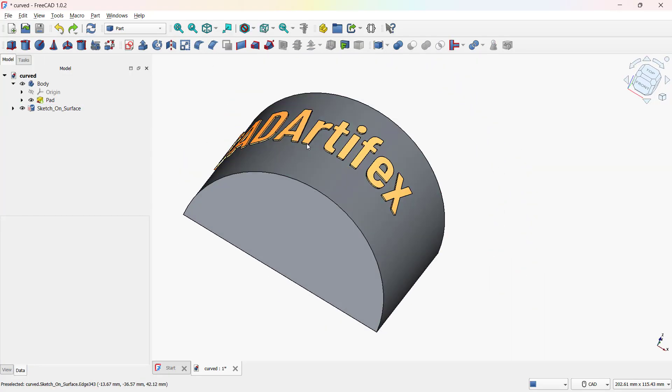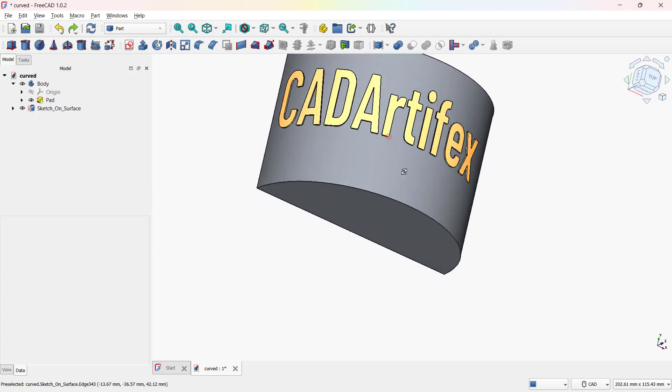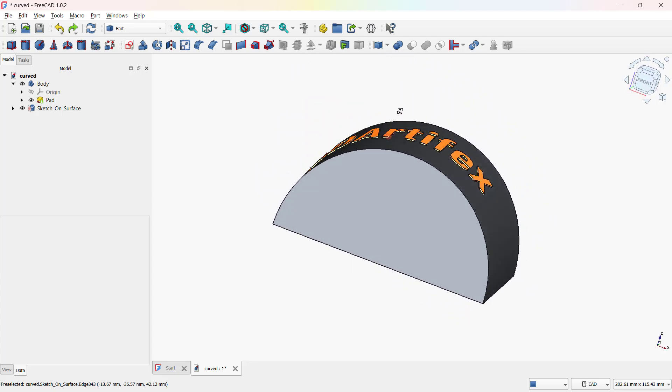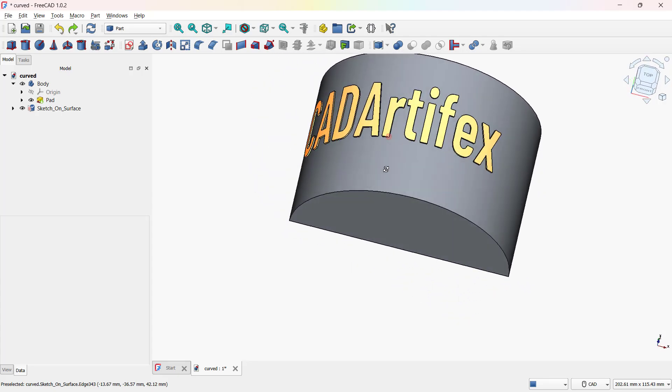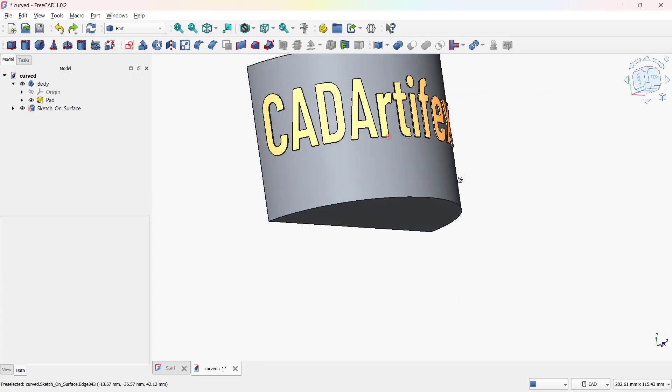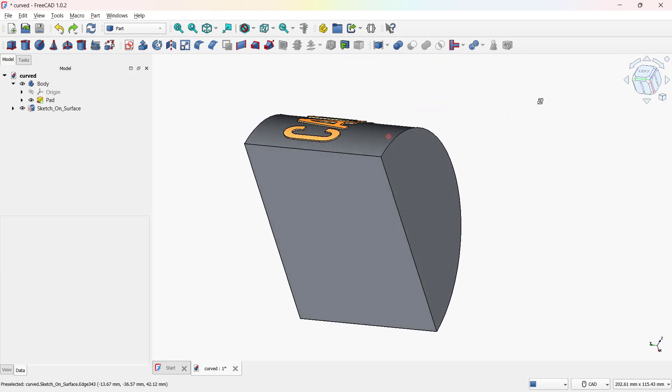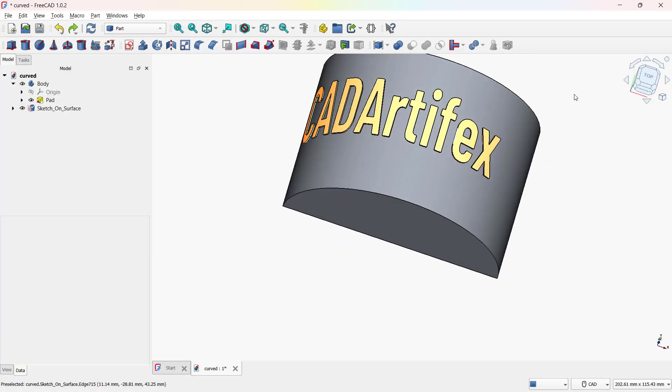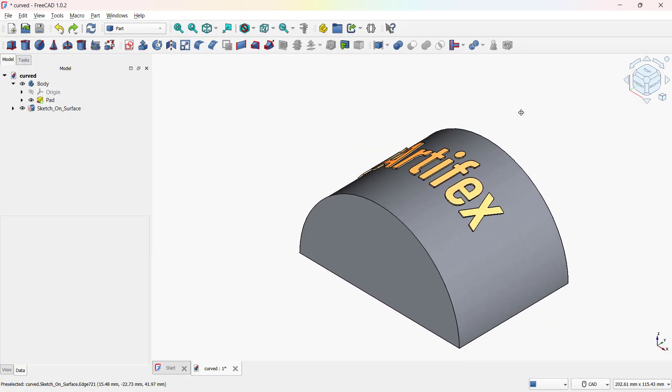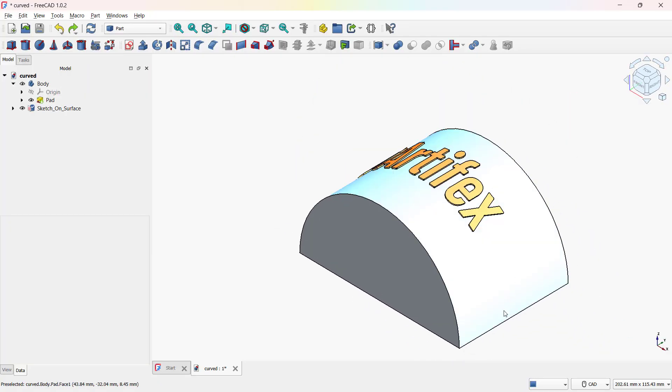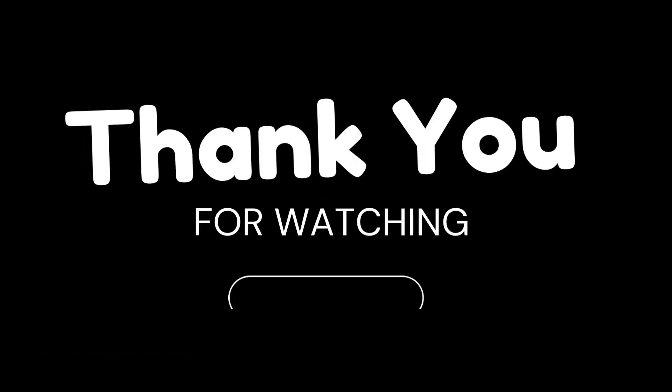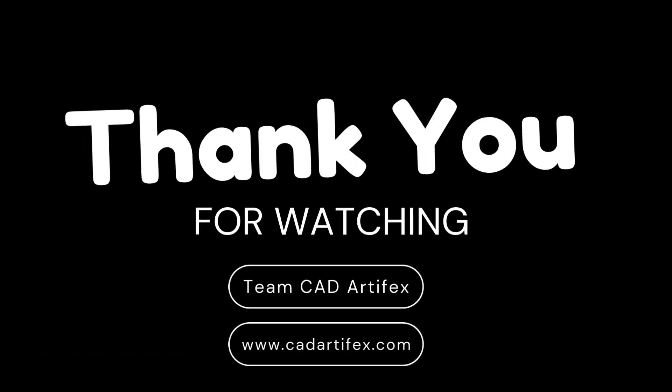And that's it for today's tutorial. We learned how to add text on flat surfaces, extrude it in the part environment, and wrap it around curved surfaces in FreeCAD. If you found this helpful, don't forget to like, share, and subscribe for more FreeCAD tutorials.